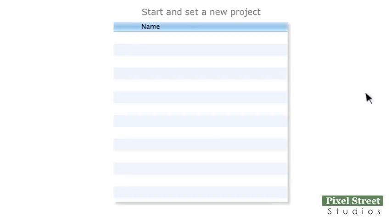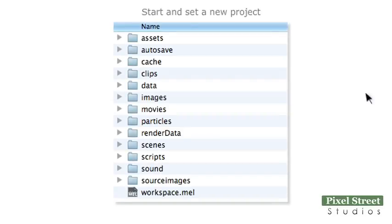Start a new project, set your project and open a new scene. Save your scene in the Scenes folder.